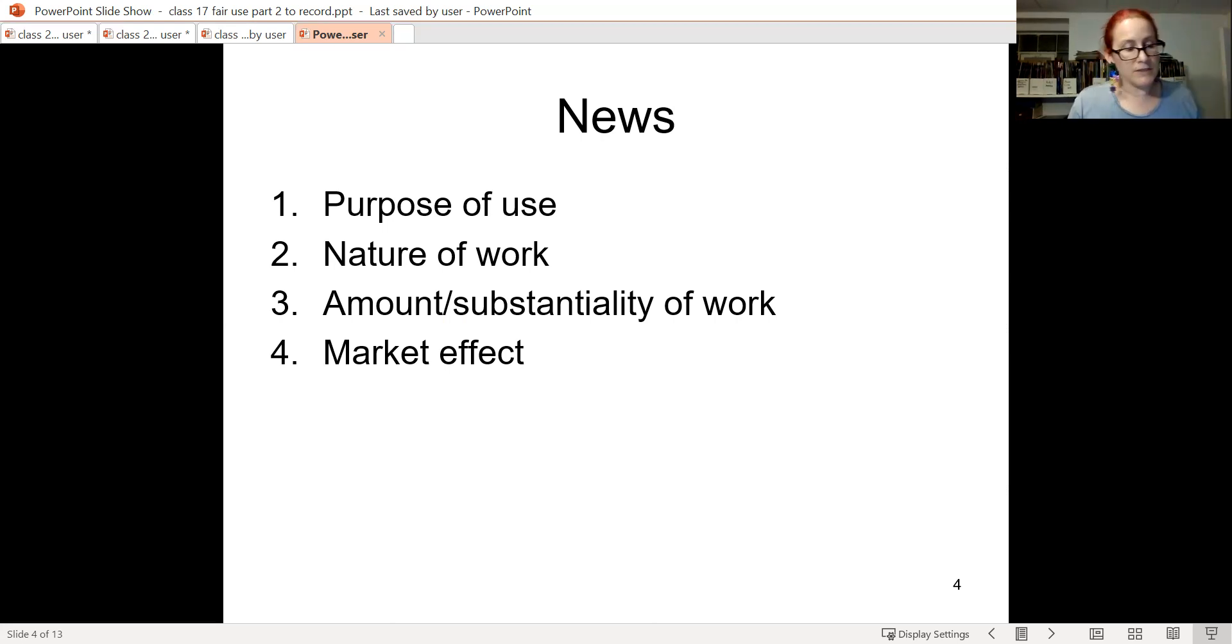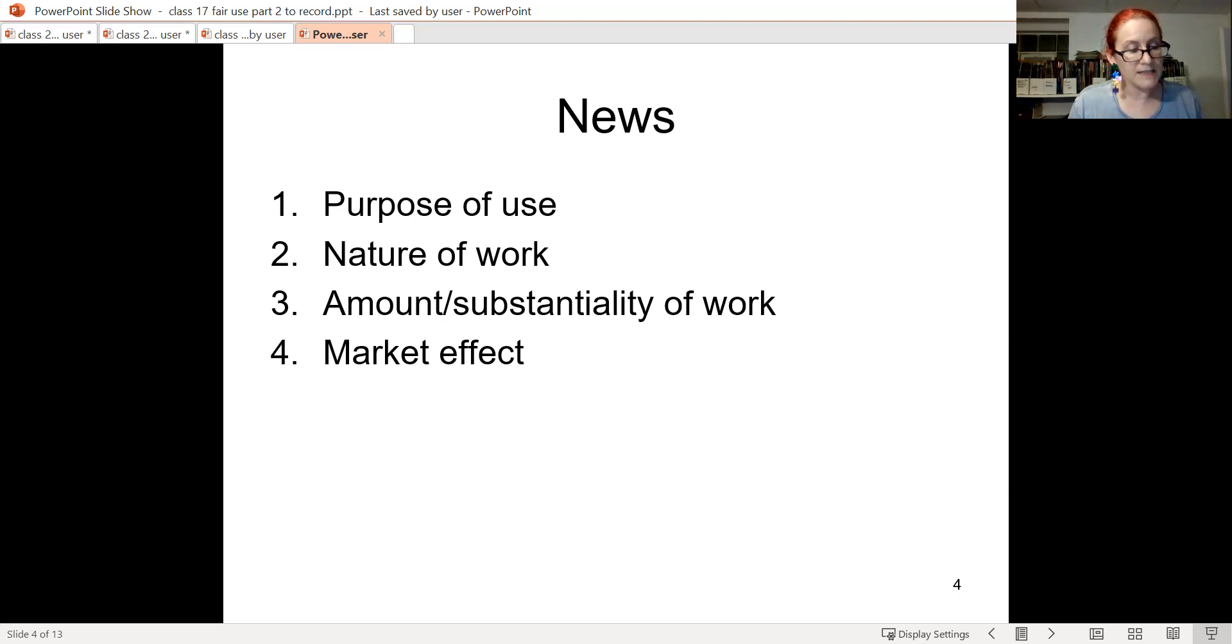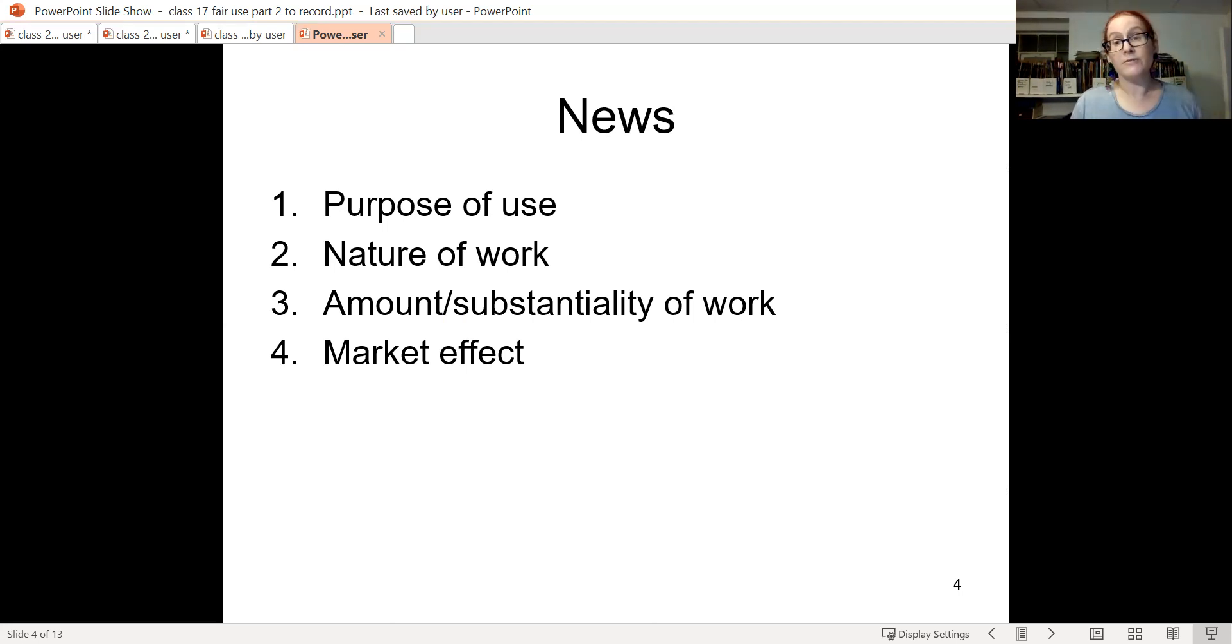The amount copied almost always favors the plaintiff in an image or photography case, and for that very reason, courts discount it when they've found transformativeness.